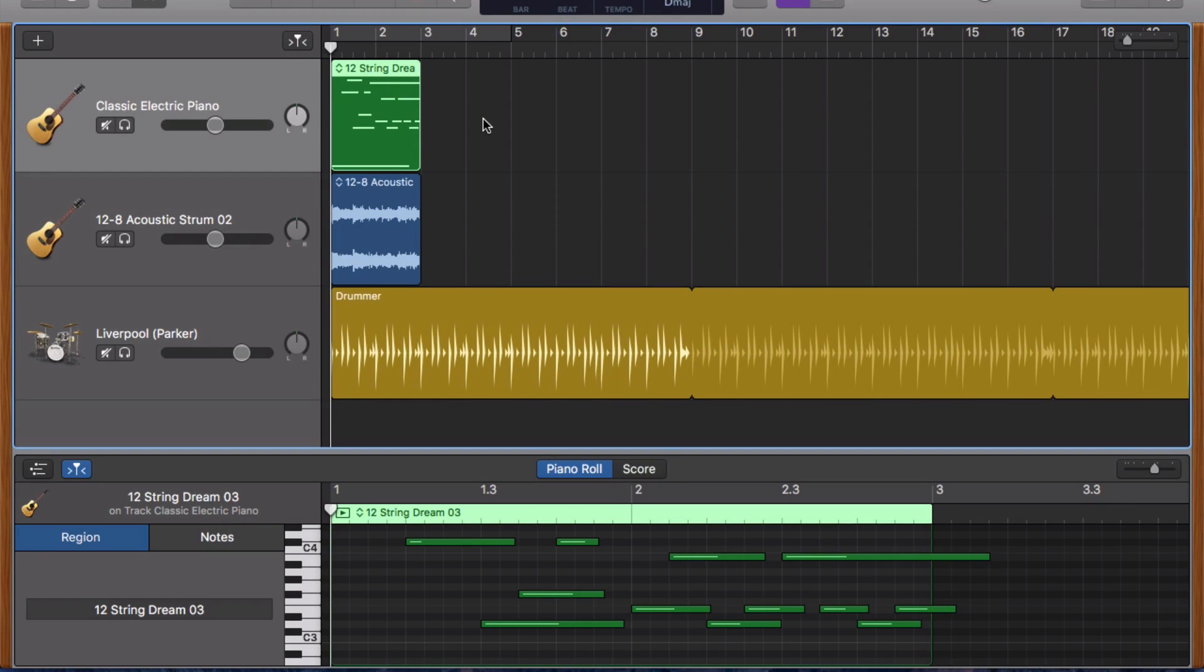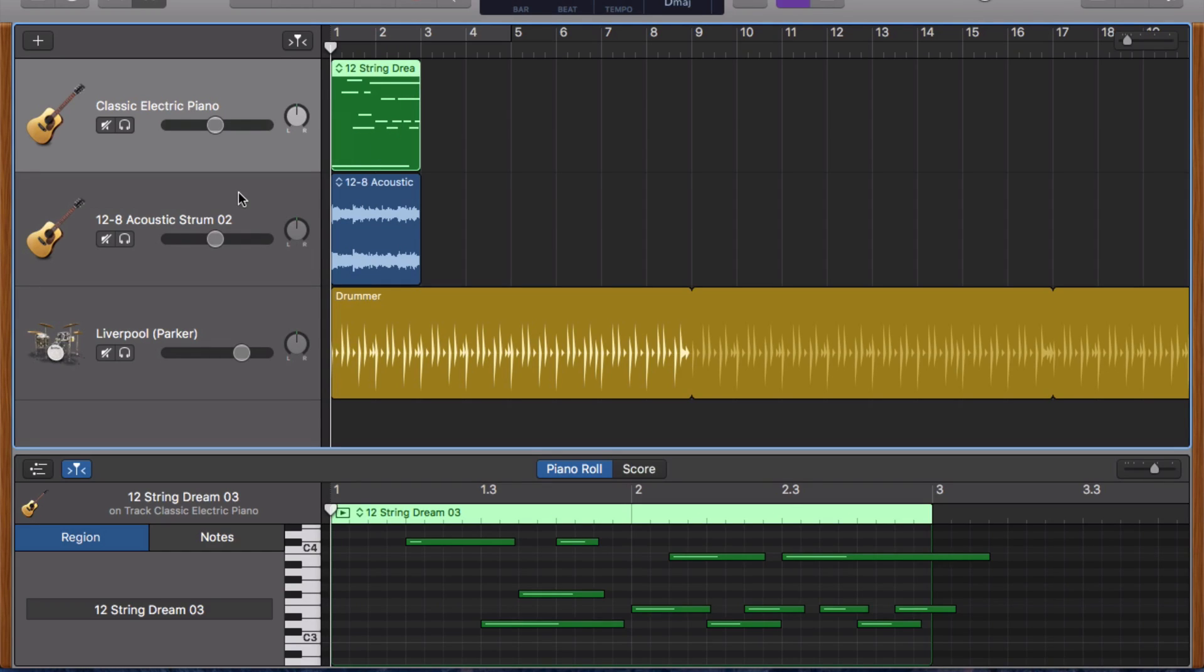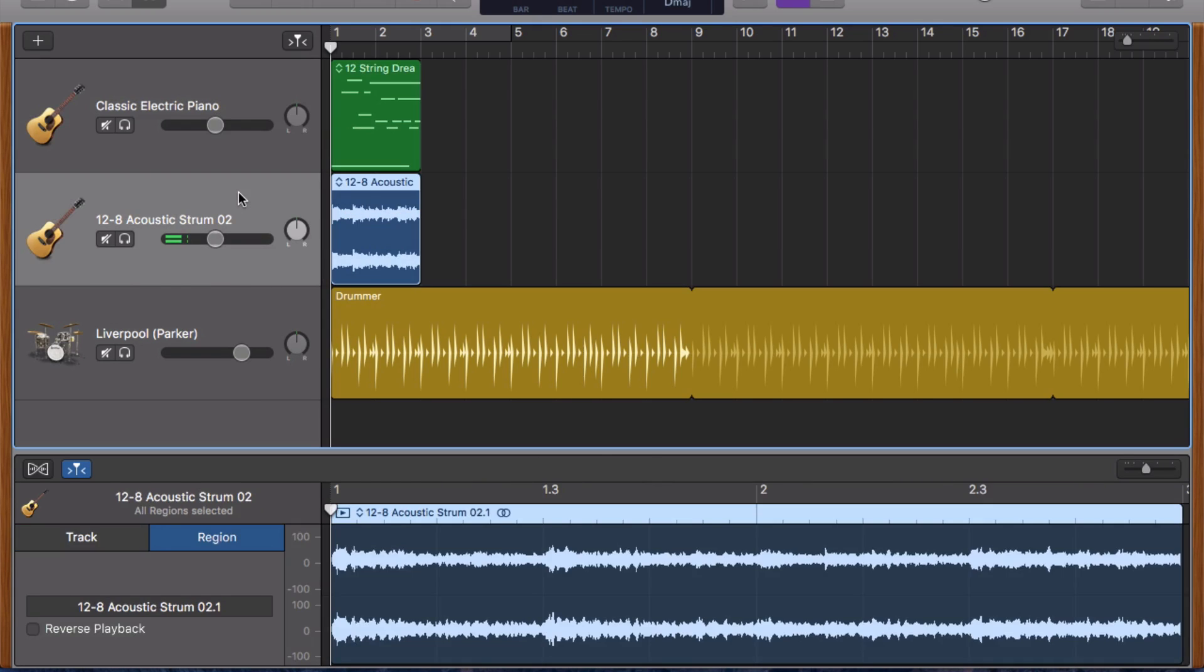Another small addition that makes your life a lot easier. You can now open any track's smart controls by simply double clicking on that track's track header.